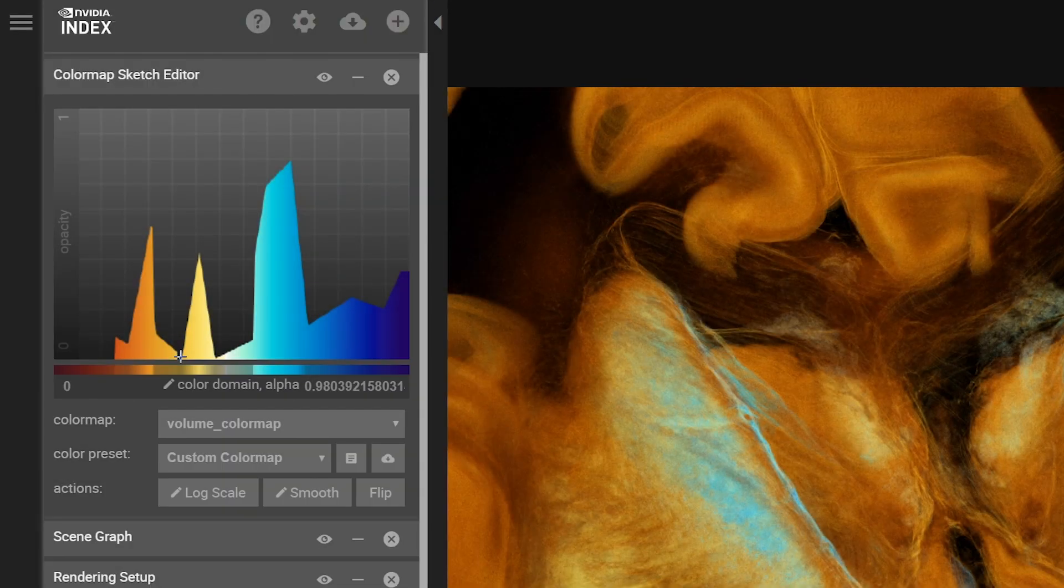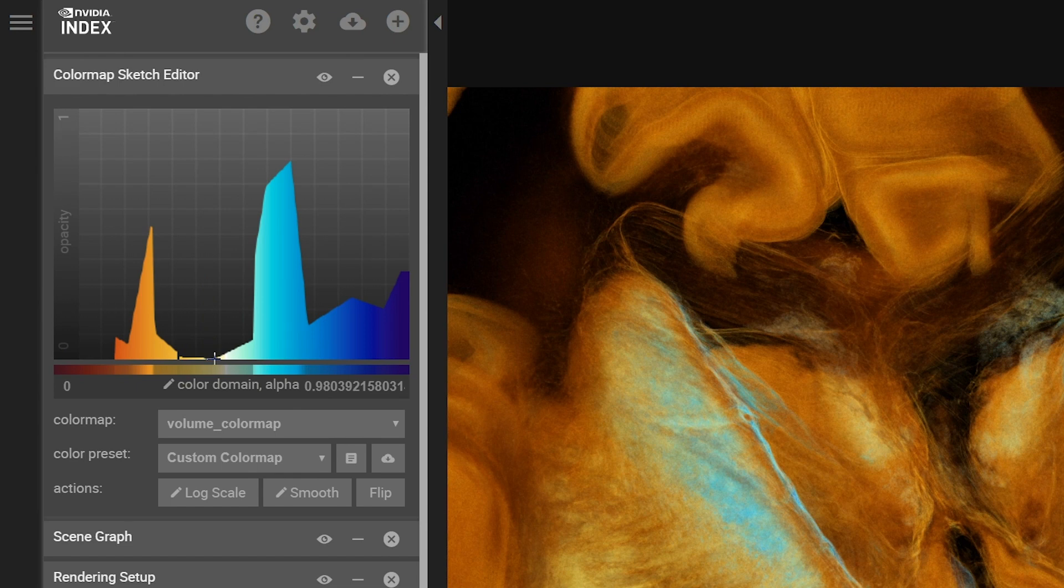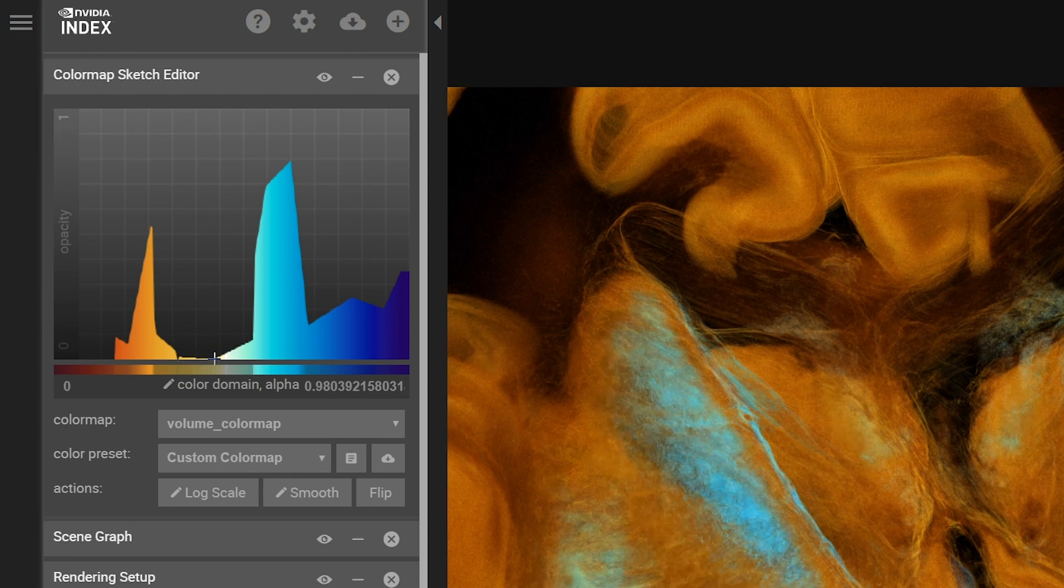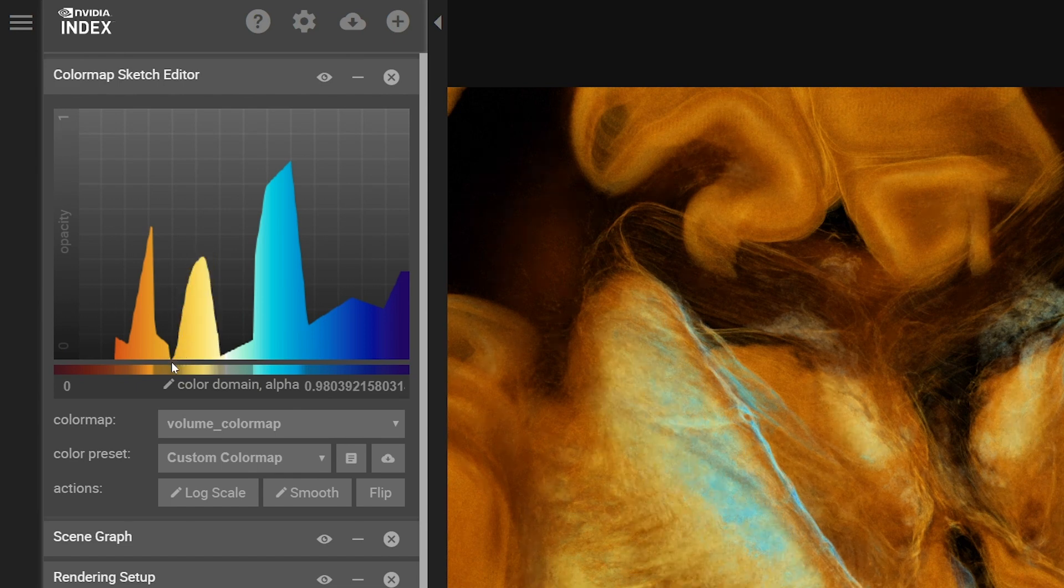Manipulating the color map will enhance certain aspects of the data, by tuning the color and opacity of certain data ranges.